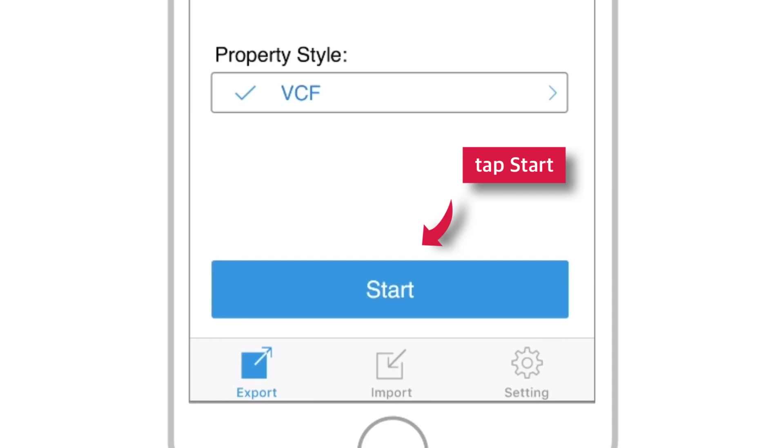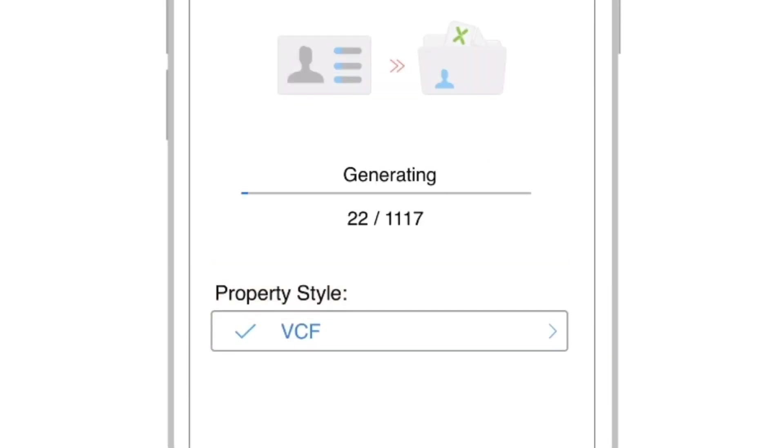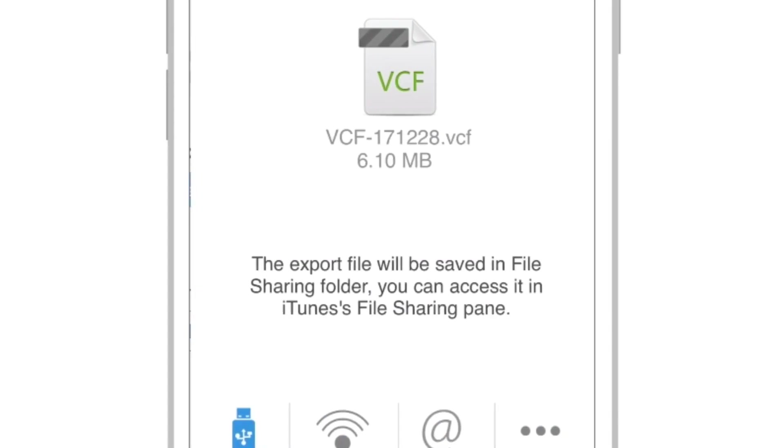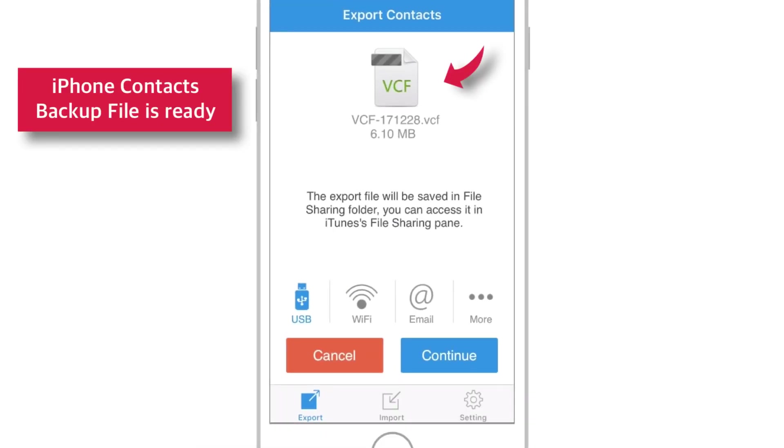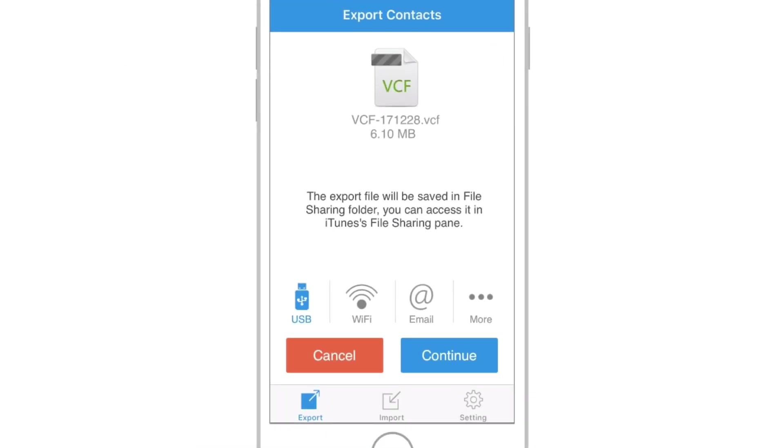Now tap Start. And you should see your contacts being backed up. Now, your iPhone contact backup file is ready.